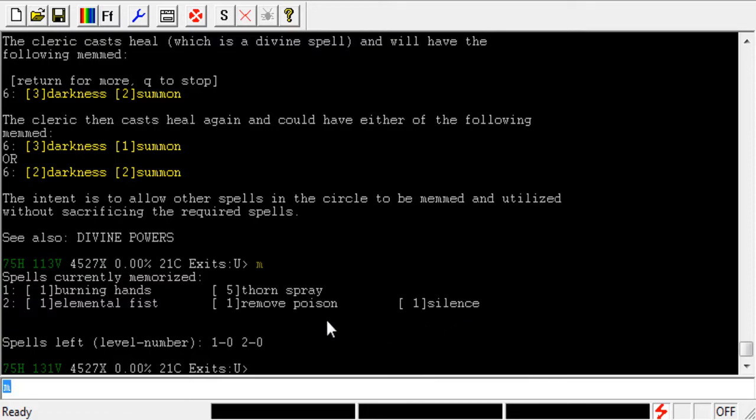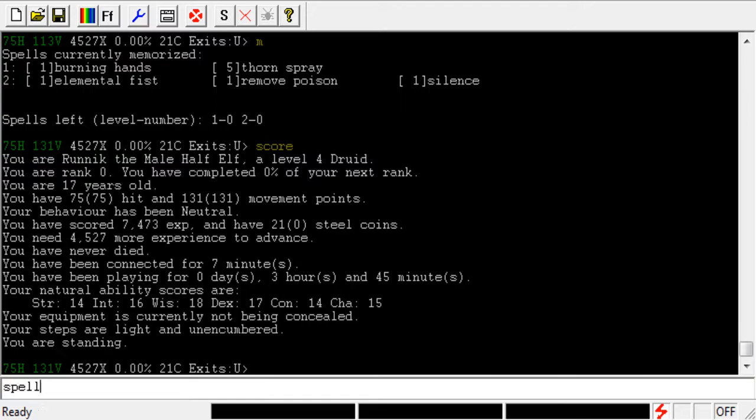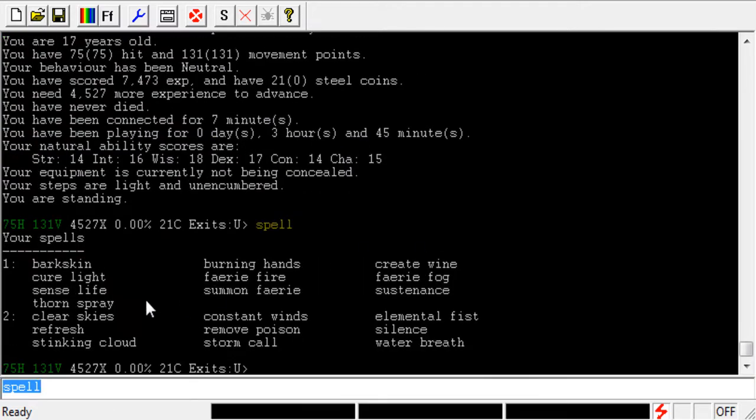And you might recall from video two, when I was going over the class options, I said if you picked a Druid, one of your more important spells is going to be something called Refresh. If I go ahead and type Score, you can see that I am a level 4 Druid, I'm logged on as Runic right now, and if we type in Spell, you can see that Refresh is one of my spells that I do have.